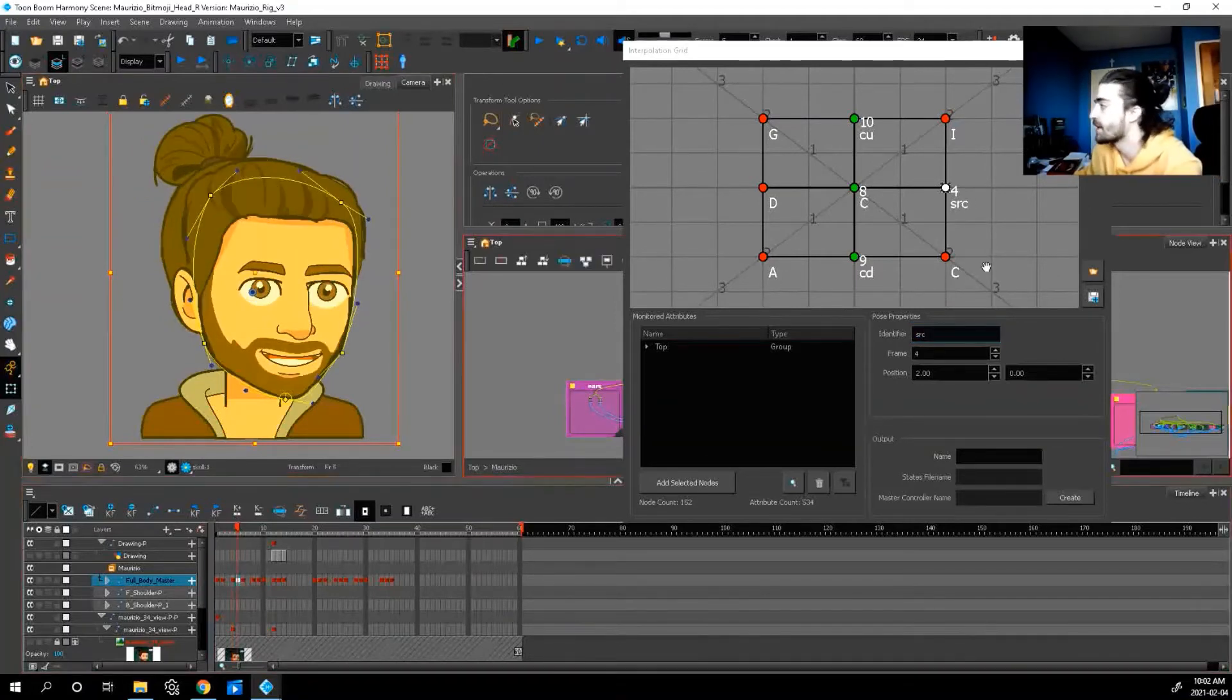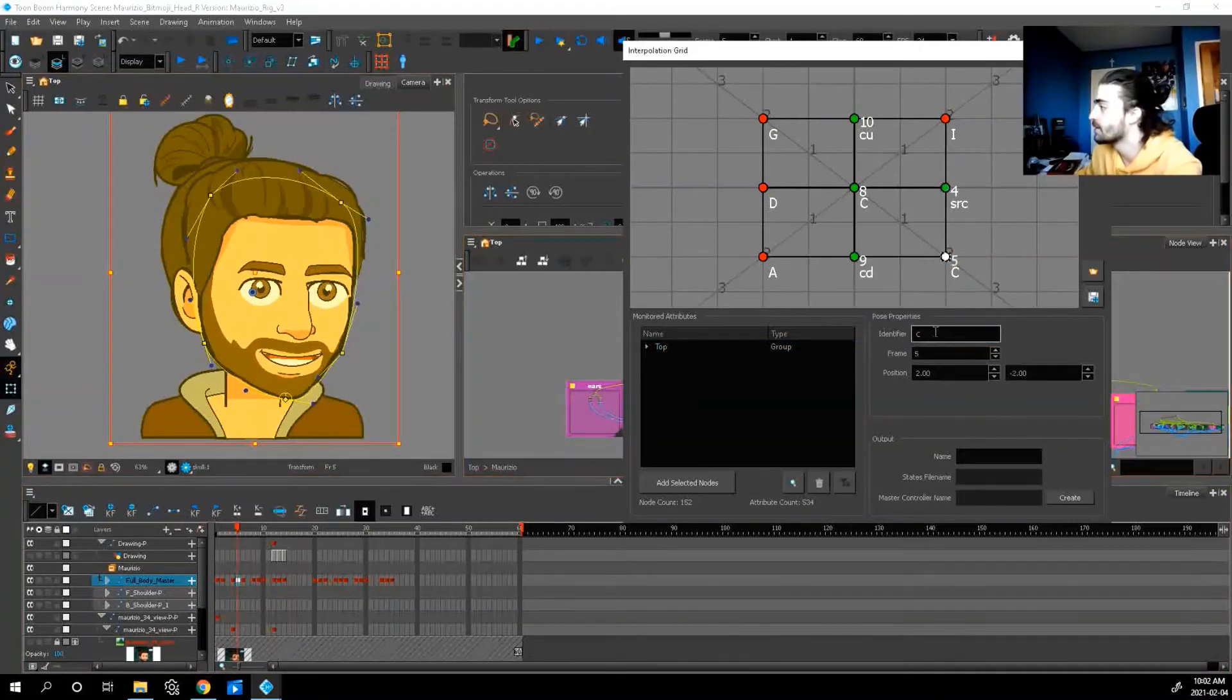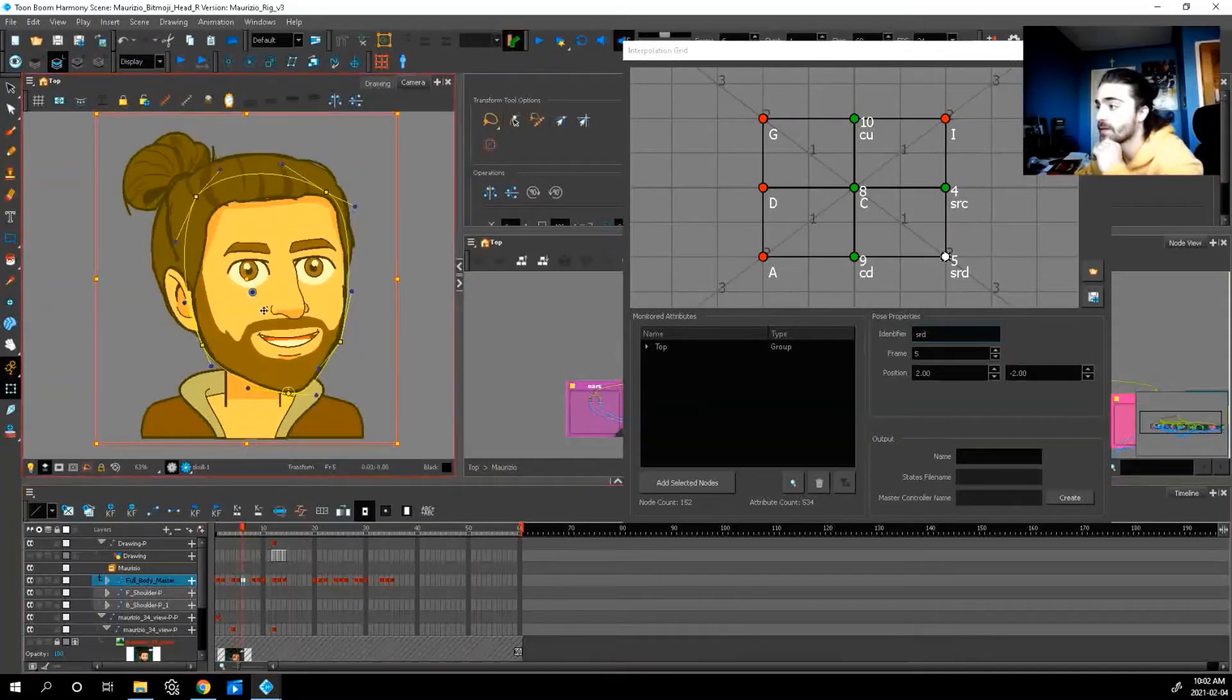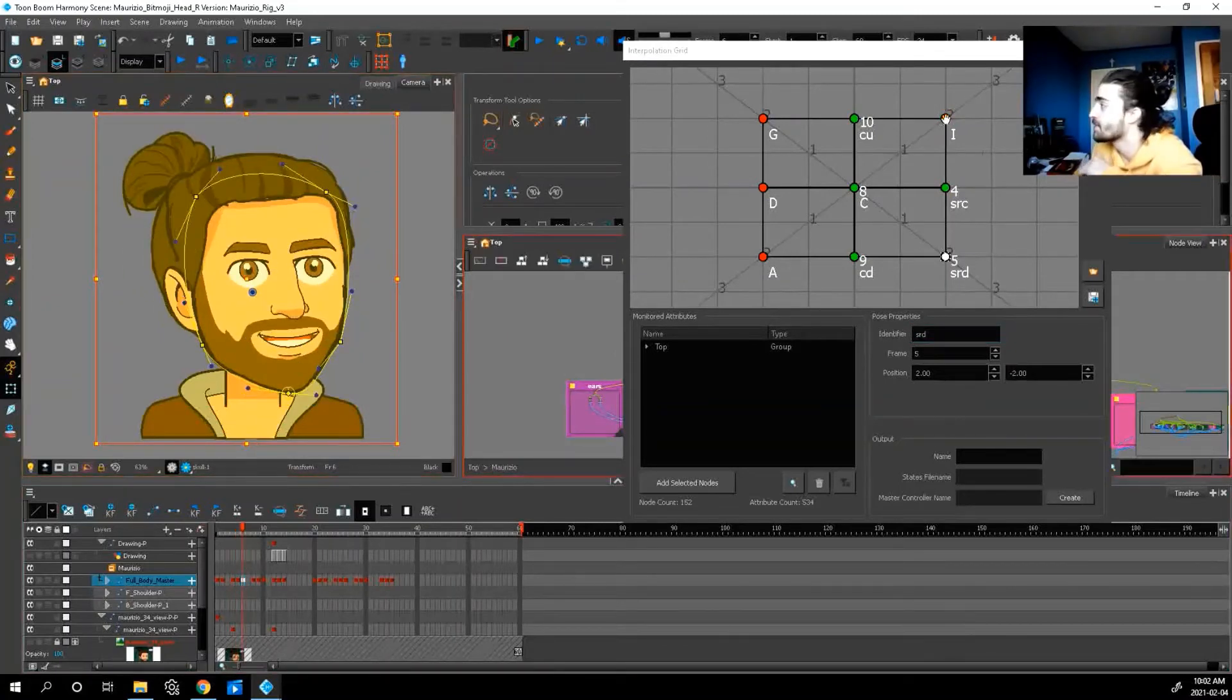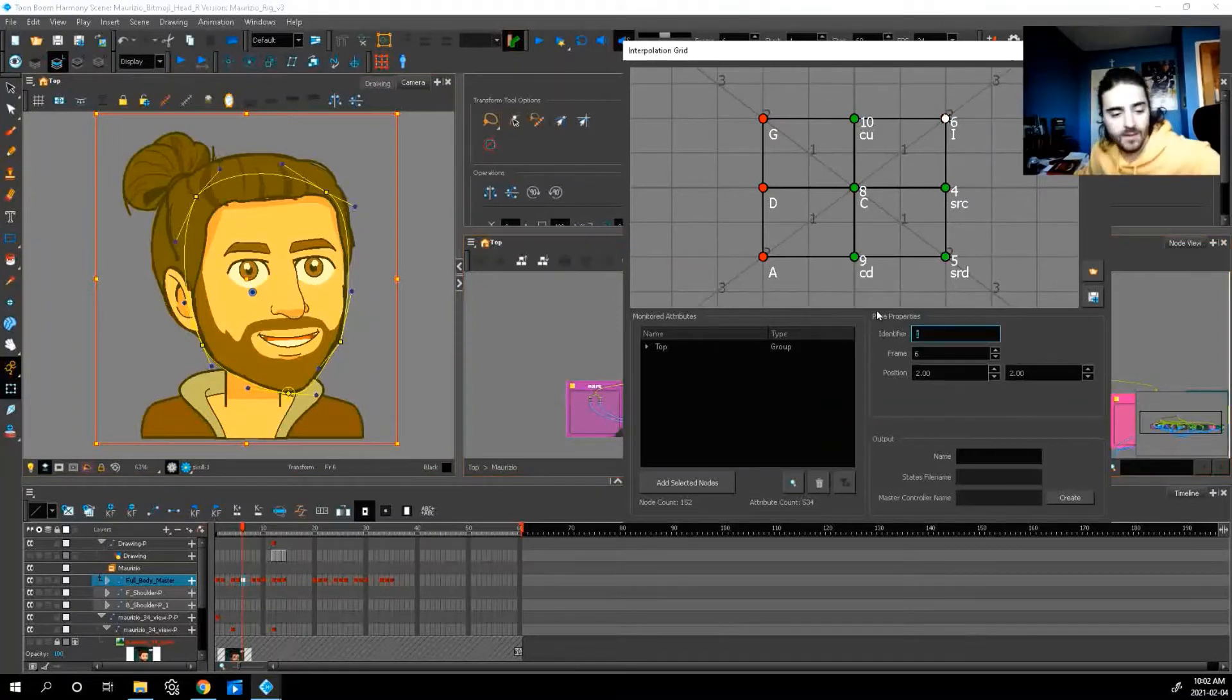We got screen right down. Let's go to C right below it. Screen right down. Then we got our screen right up. Let's go to screen right center. Screen right up is I. Press okay. Screen right up.